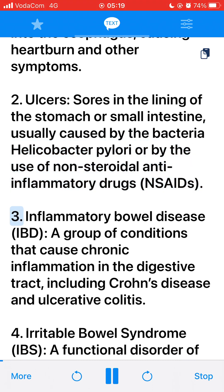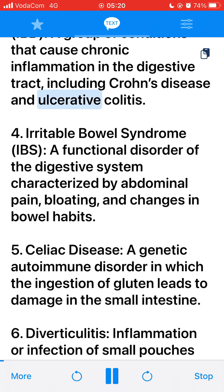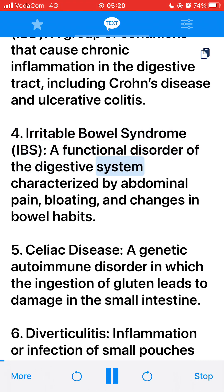3. Inflammatory Bowel Disease (IBD), a group of conditions that cause chronic inflammation in the digestive tract, including Crohn's disease and ulcerative colitis. 4. Irritable Bowel Syndrome (IBS), a functional disorder of the digestive system characterized by abdominal pain, bloating, and changes in bowel habits.